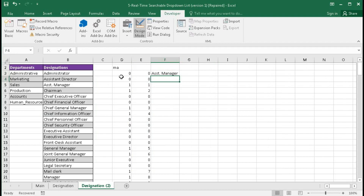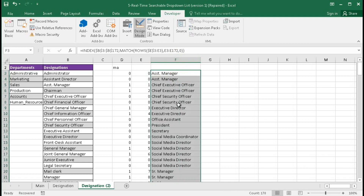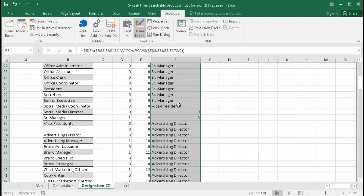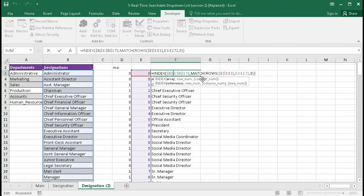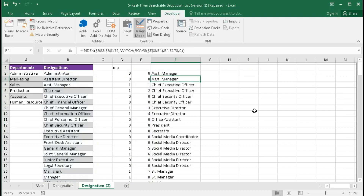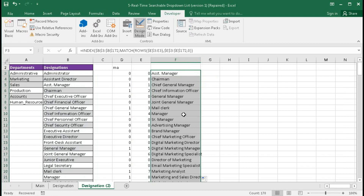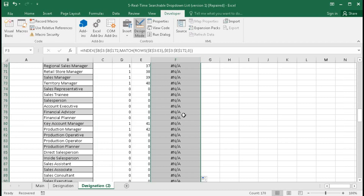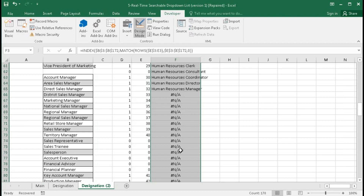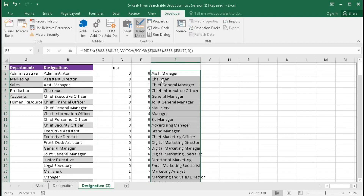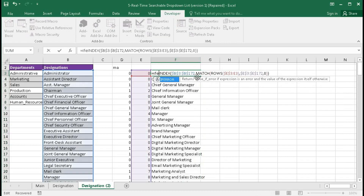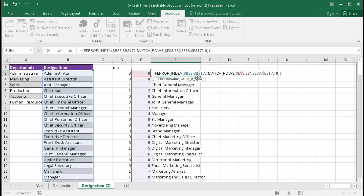We got 'Assistant Manager'. Drag till the end and we get all matching designations. There is an error because this range should be fixed — press F4, then enter, and drag again. Now it is correct. We got all the designations, but there are some error values. To remove them, use IFERROR formula: wrap with IFERROR, comma, double quotation, bracket close, enter — the error values are removed.